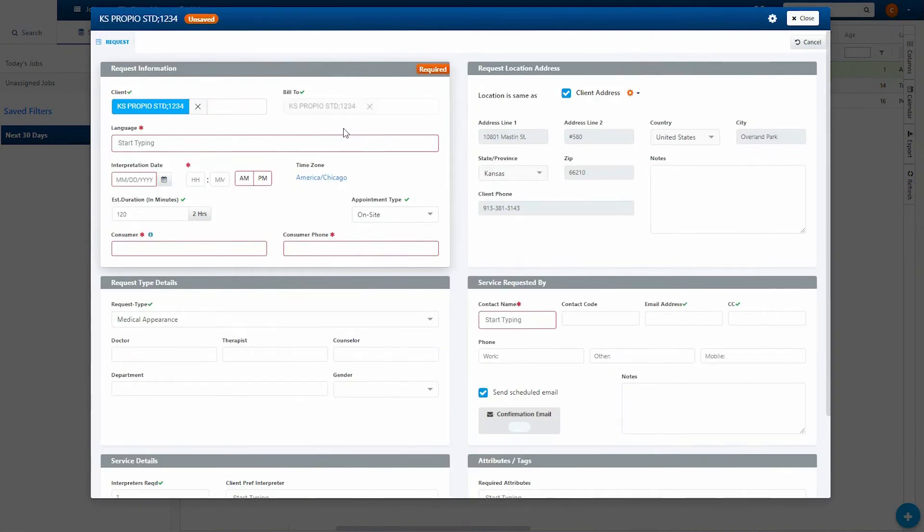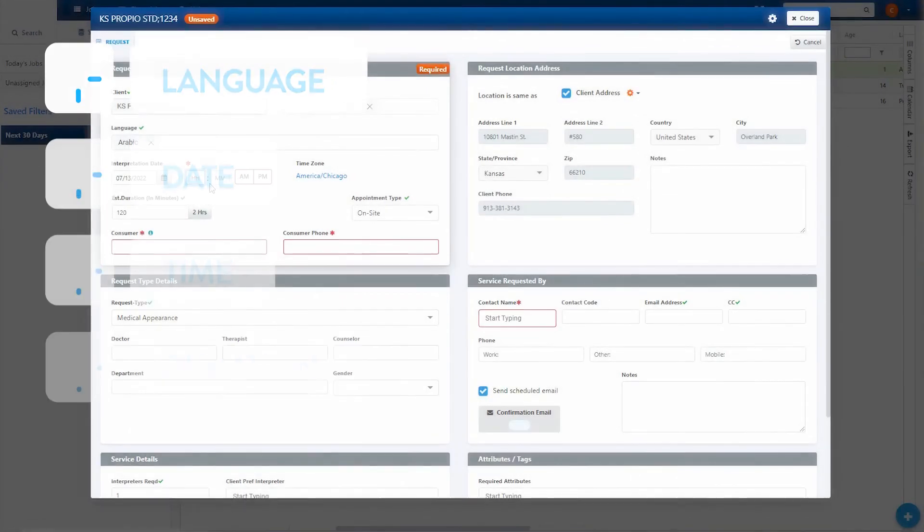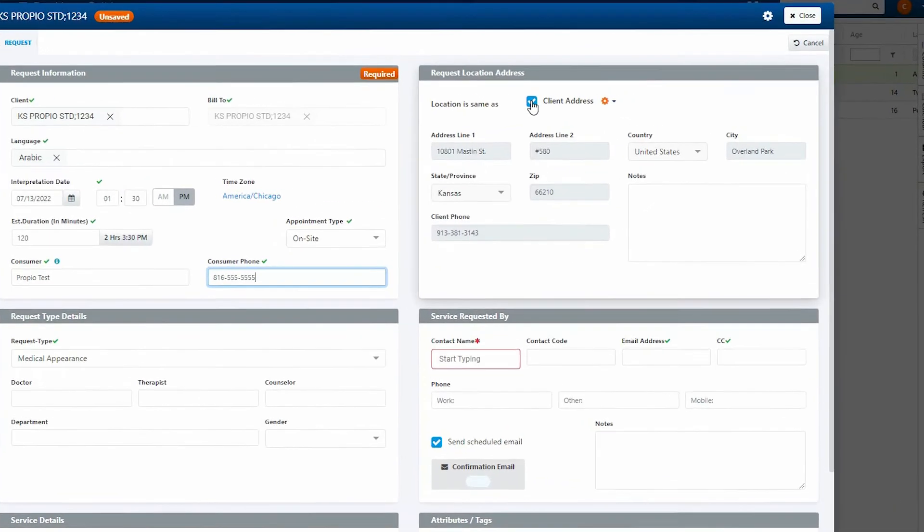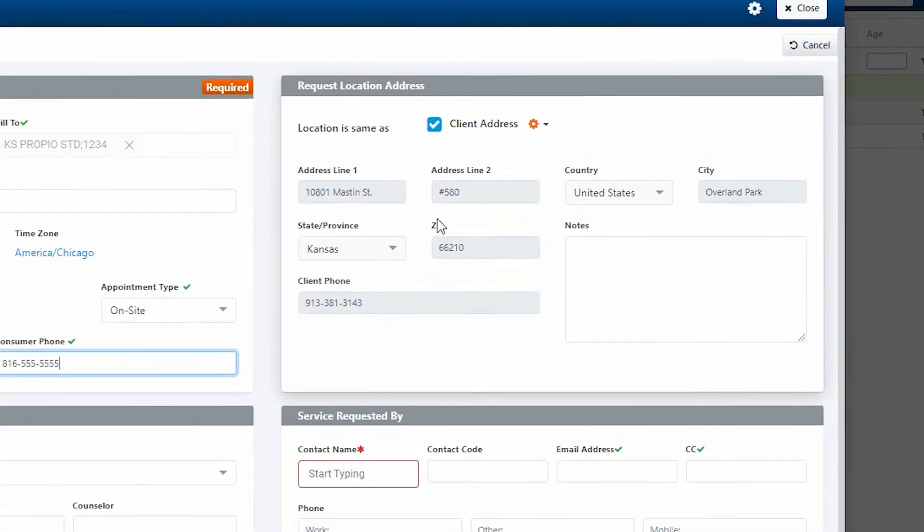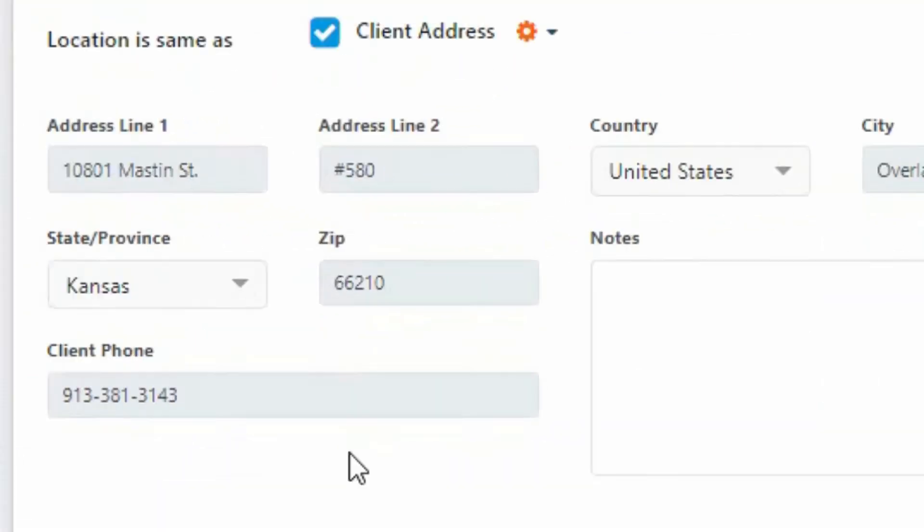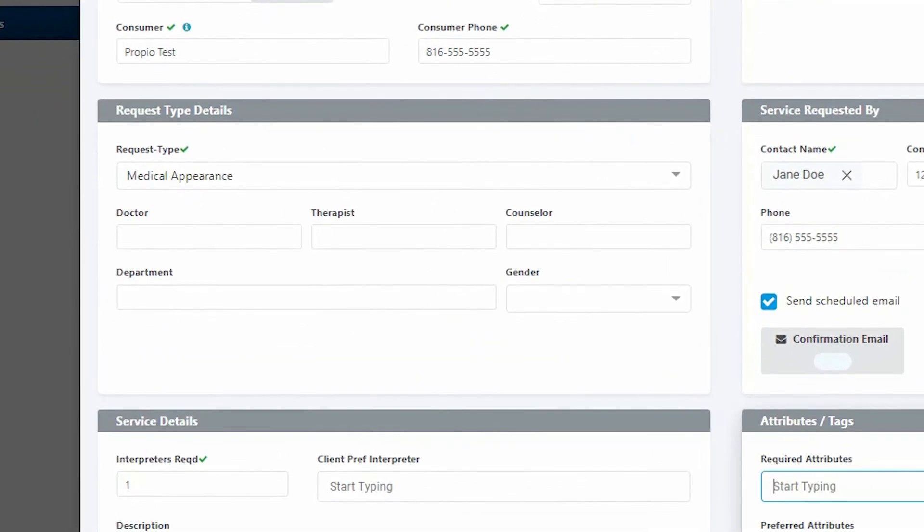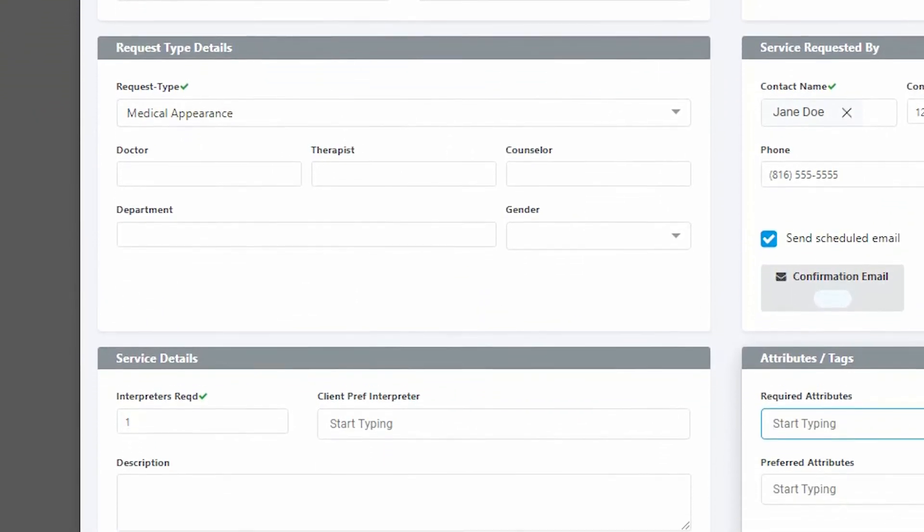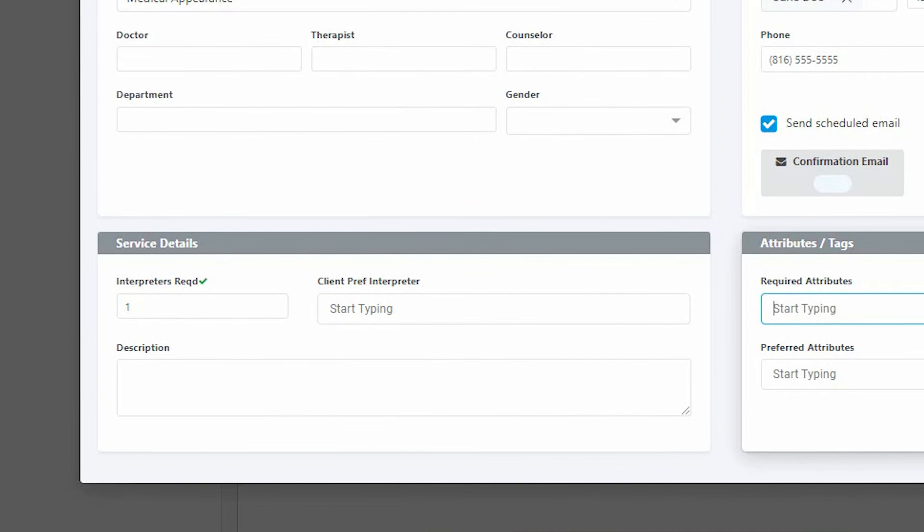Complete the required information. Generally, this will include request information like language, date, time, duration, and service type. Specify the location by using the request location address field. Then, include any details such as type of appointment or interpreter under the request type details field.